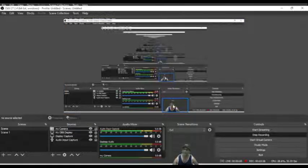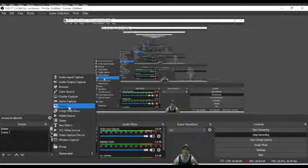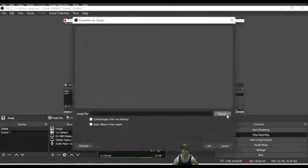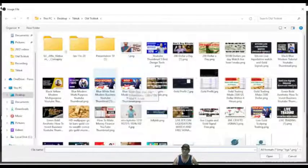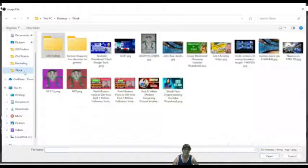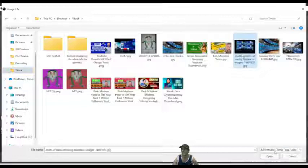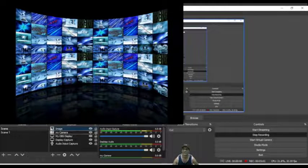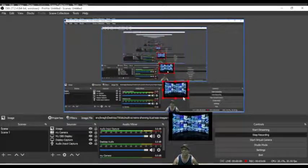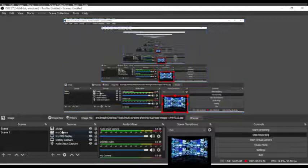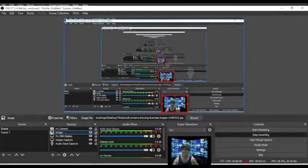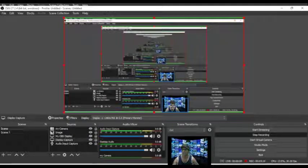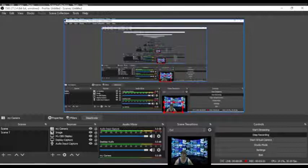I'll click the plus icon and go to 'Image'. Click OK, then browse for the image you want to use. I'll go to my files, choose an image I like, click Open - the image is now loaded. I'll make the image small the same way as before. The image should be second in the sources list so it appears behind me. Now you can see the image is behind me.